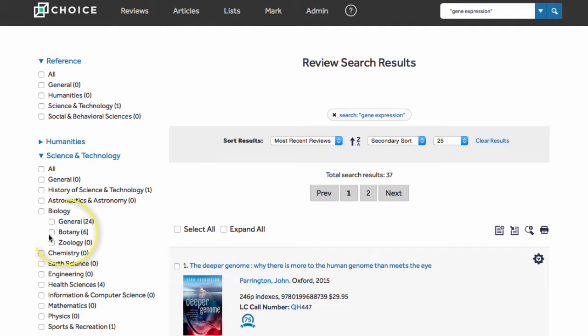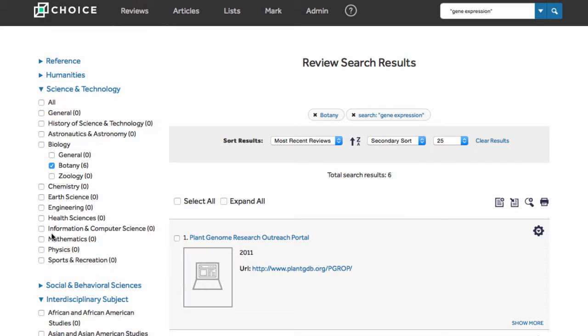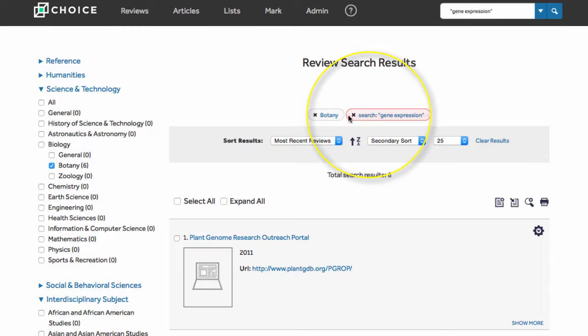And of course, you can combine filters and search expressions for more complex searches. The search string you have entered and any filters you have applied are displayed at the top of the search results page.